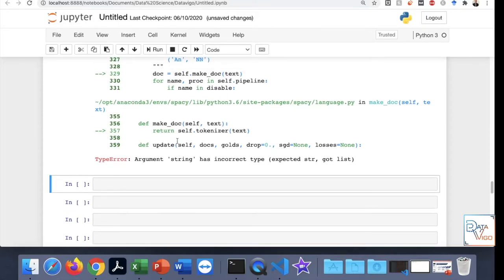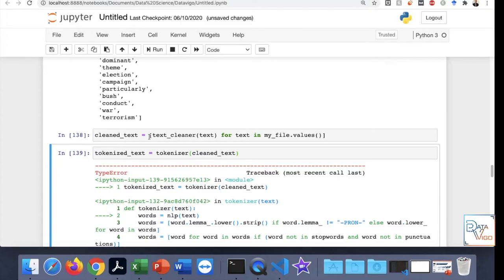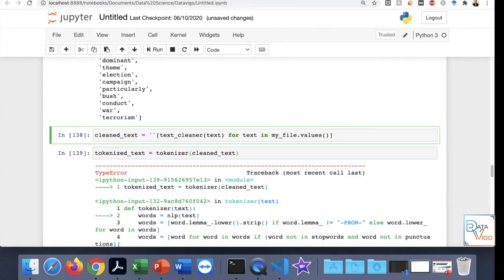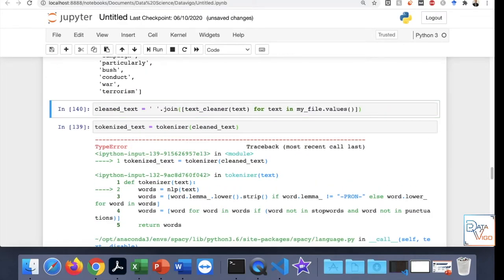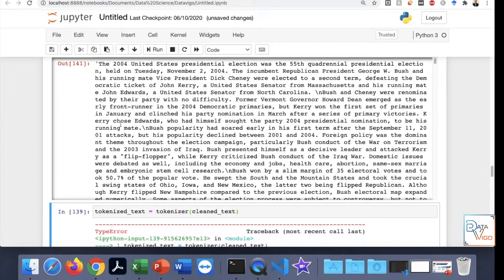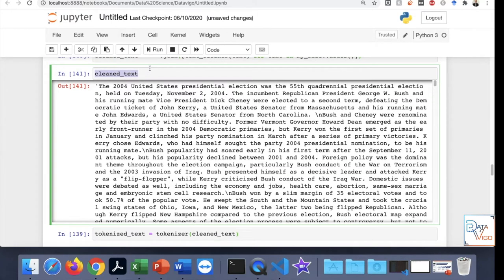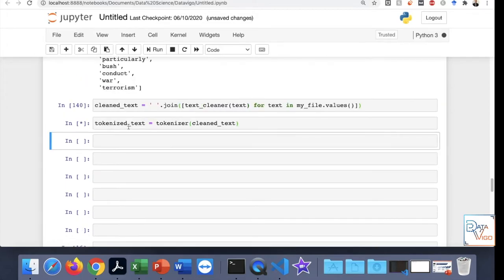There is an error: it says the argument string has incorrect type — expected a string but we gave it a list. The reason is that the output is a list, so we need to turn it into a string. The way to do that is to use the space-bar dot-join method, which turns the list into a string rather than a list. Now this is not a list — it is a sentence.